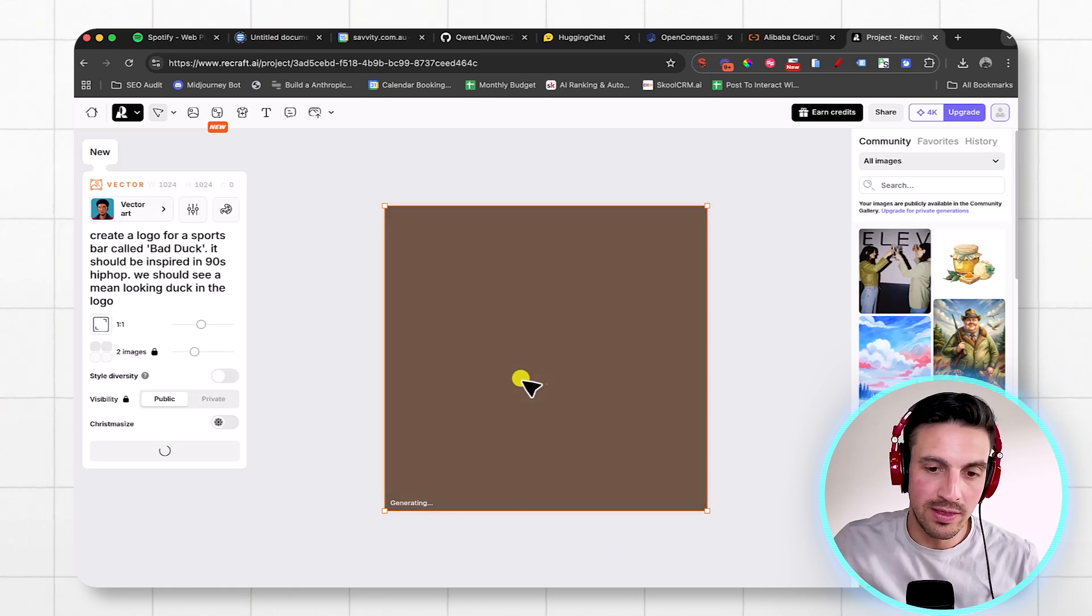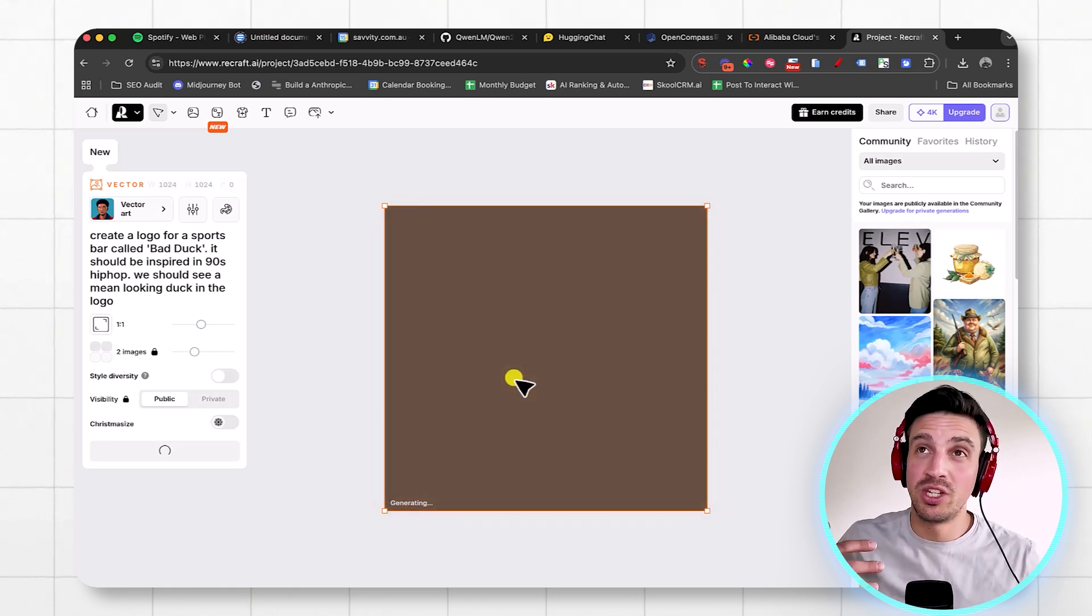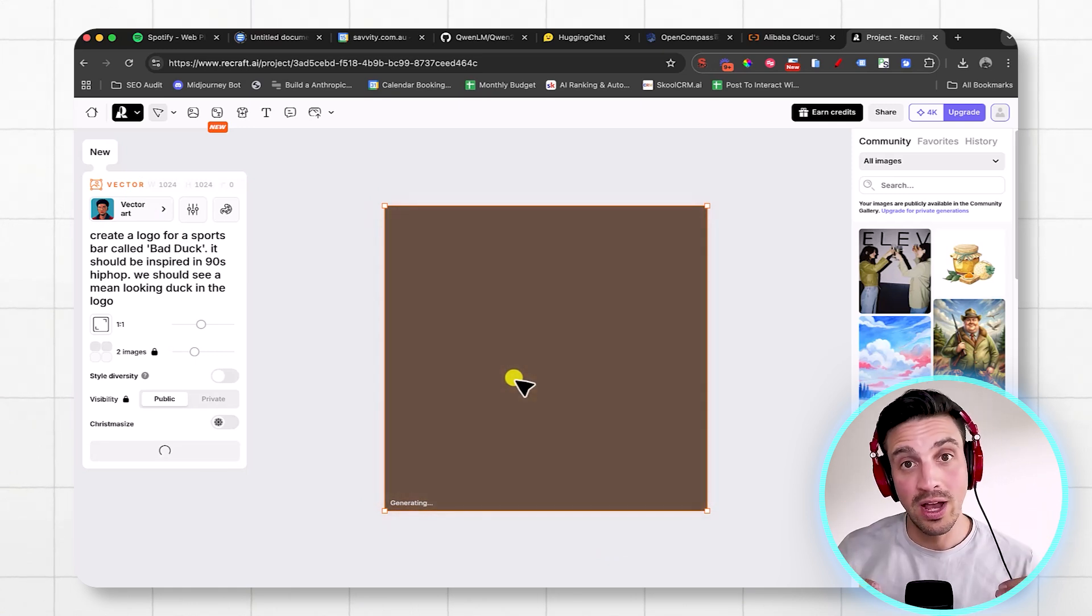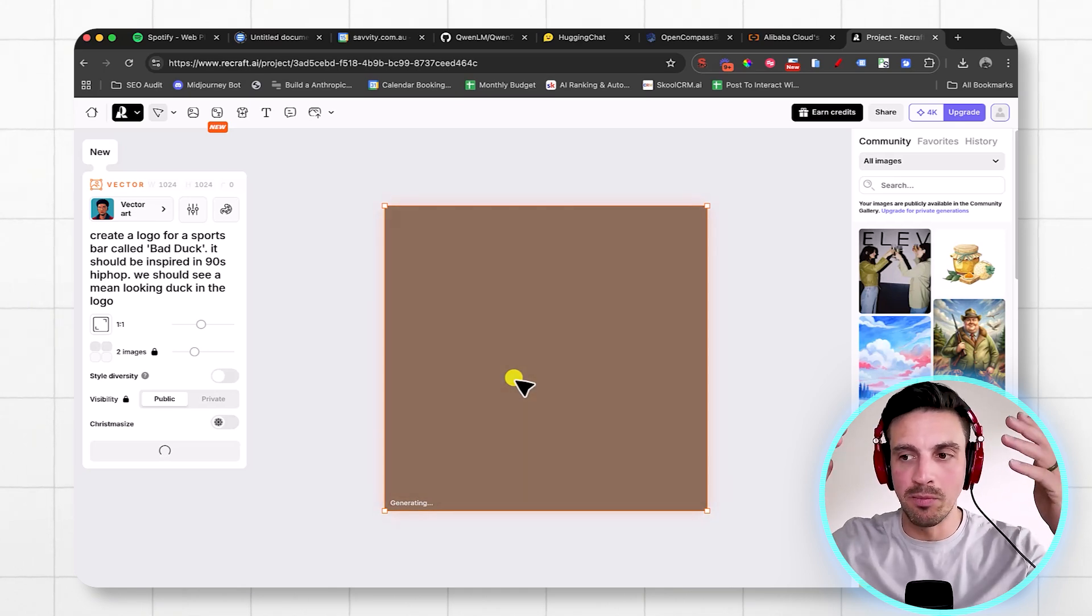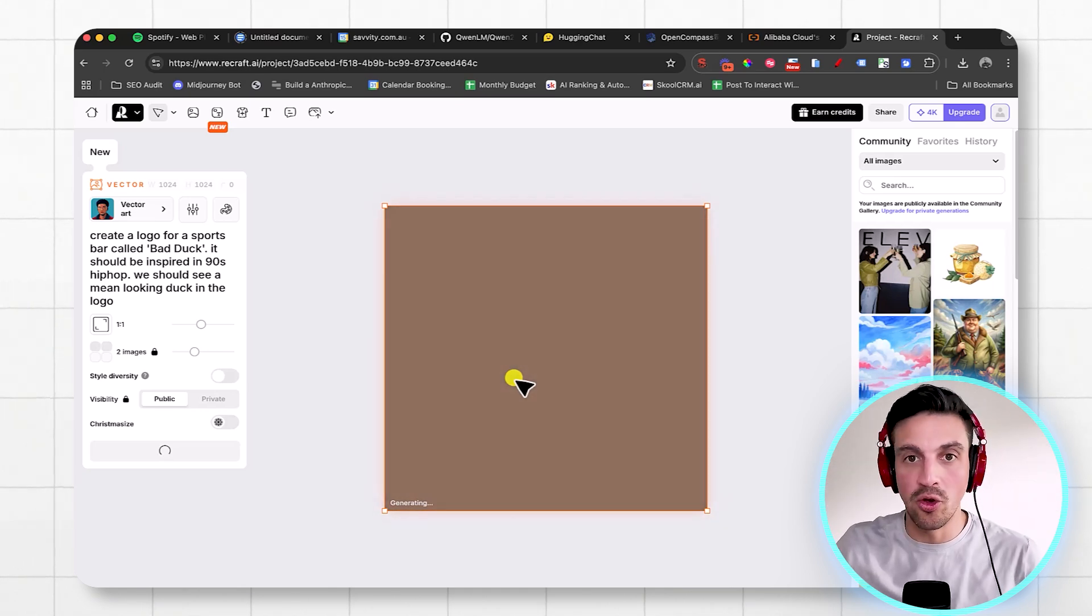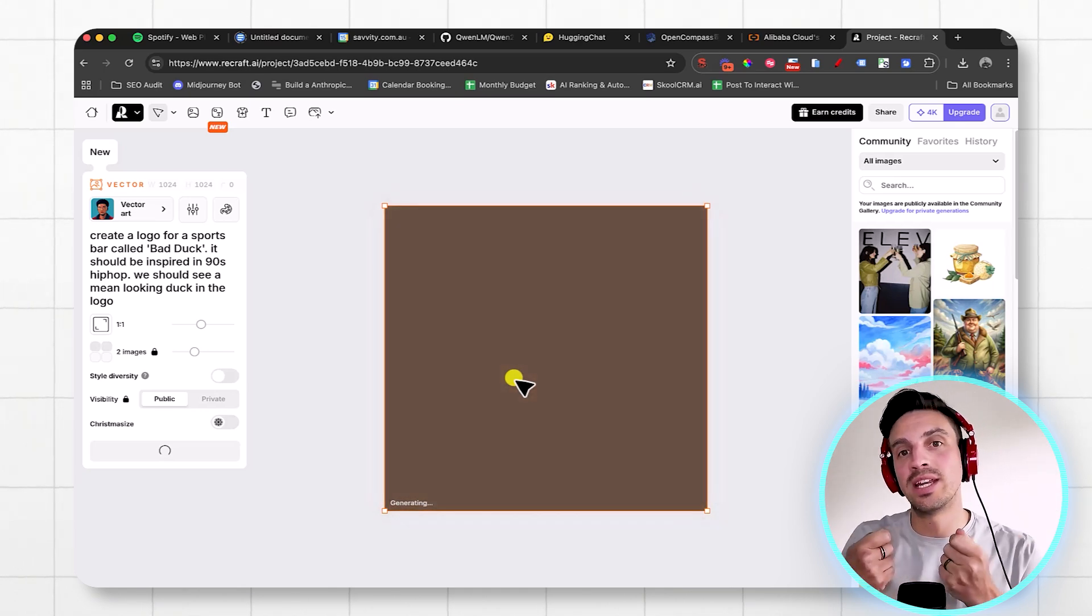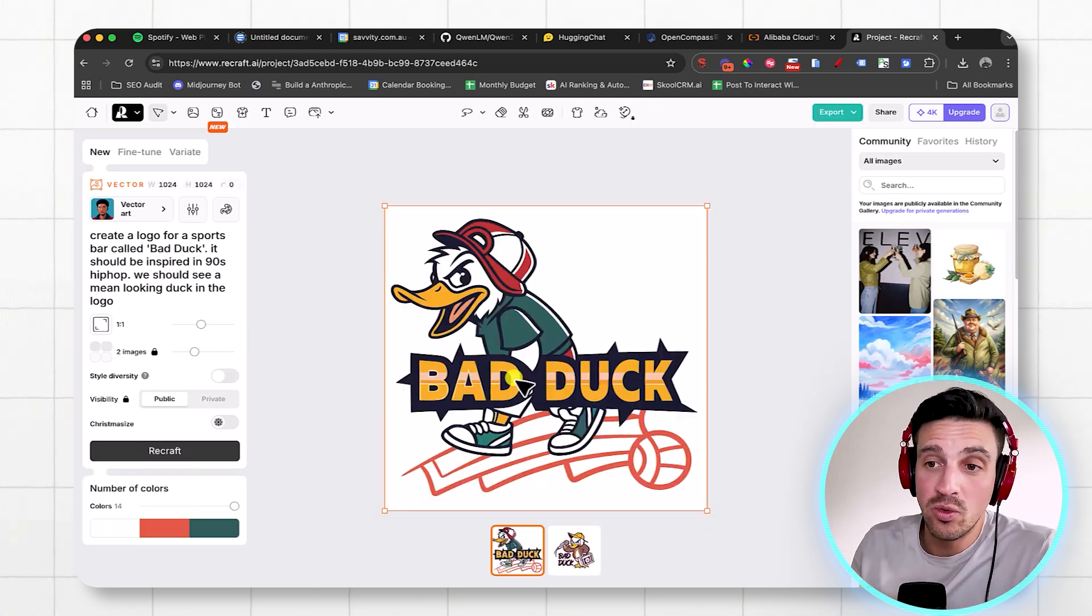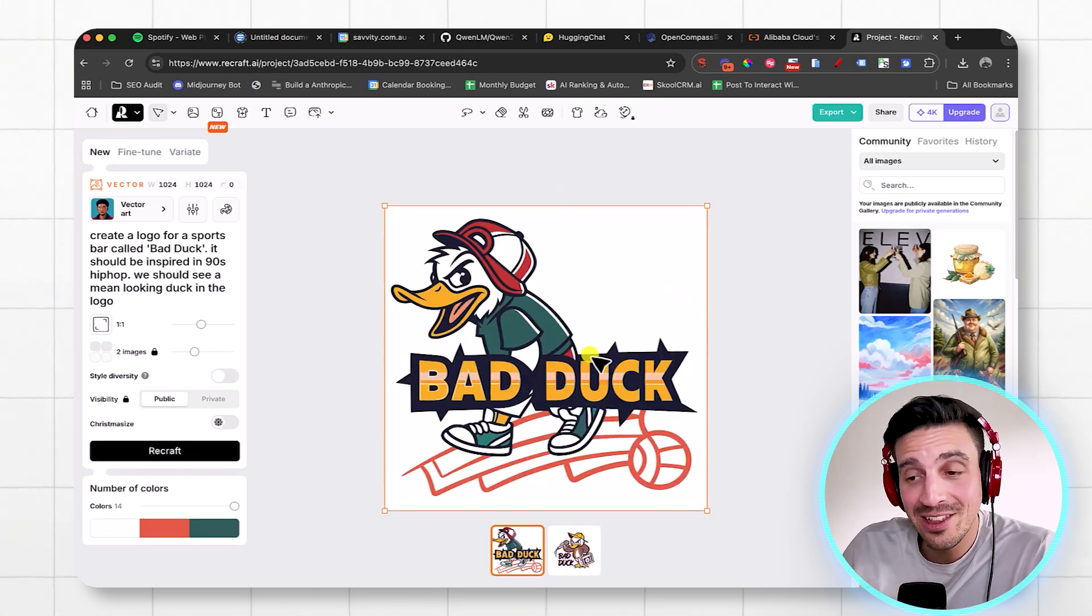So I think this is an image generation and illustration tool kind of built from the ground up with AI in mind, as opposed to something like Adobe and stuff like that, where they've just integrated AI with the pre-existing products. Although they're very good, they're extremely expensive. And take a look at this.